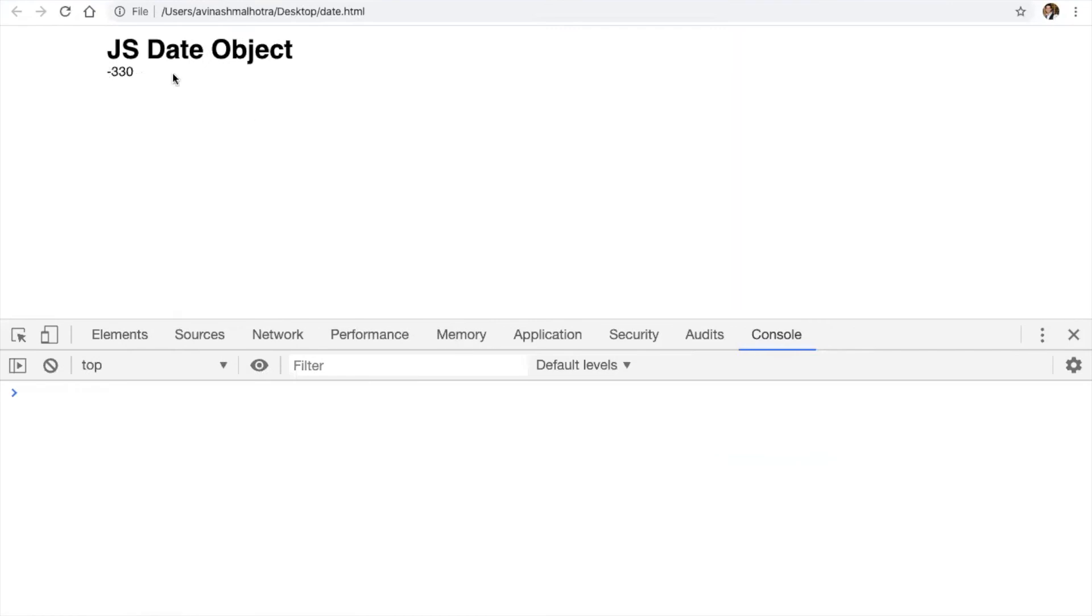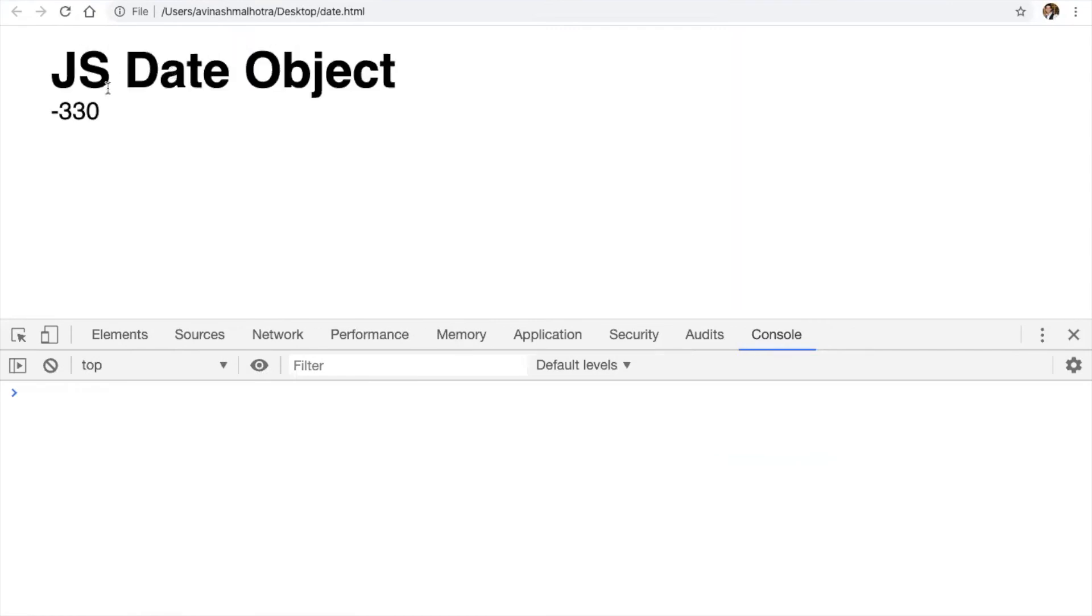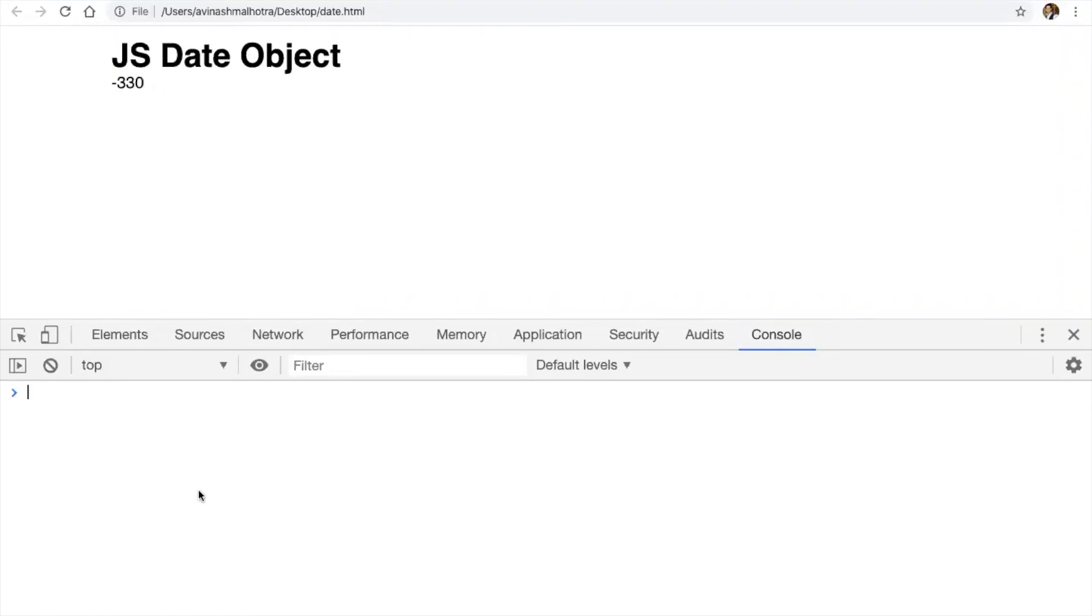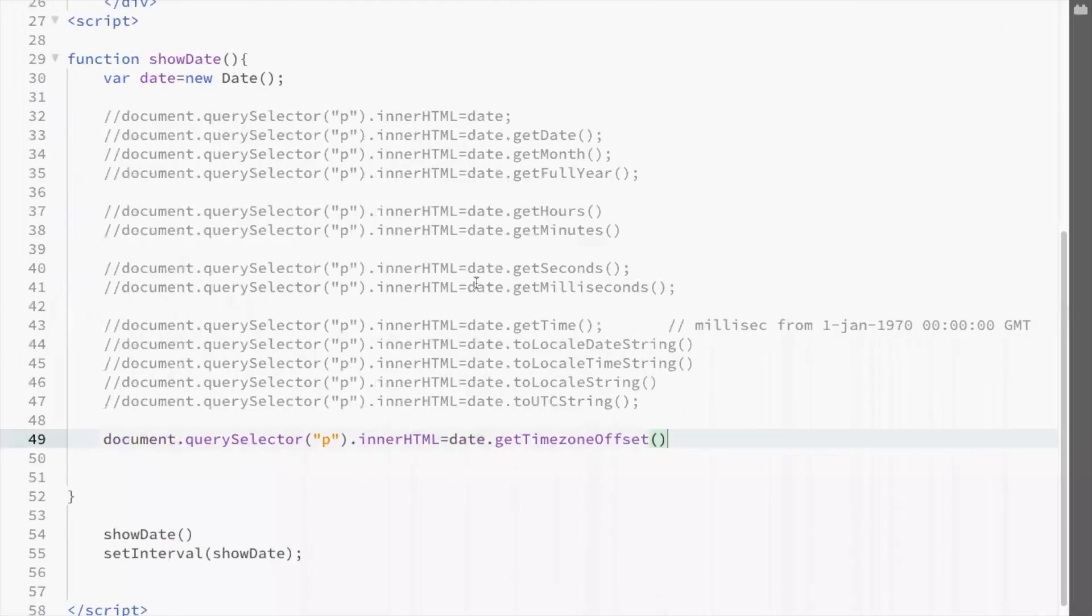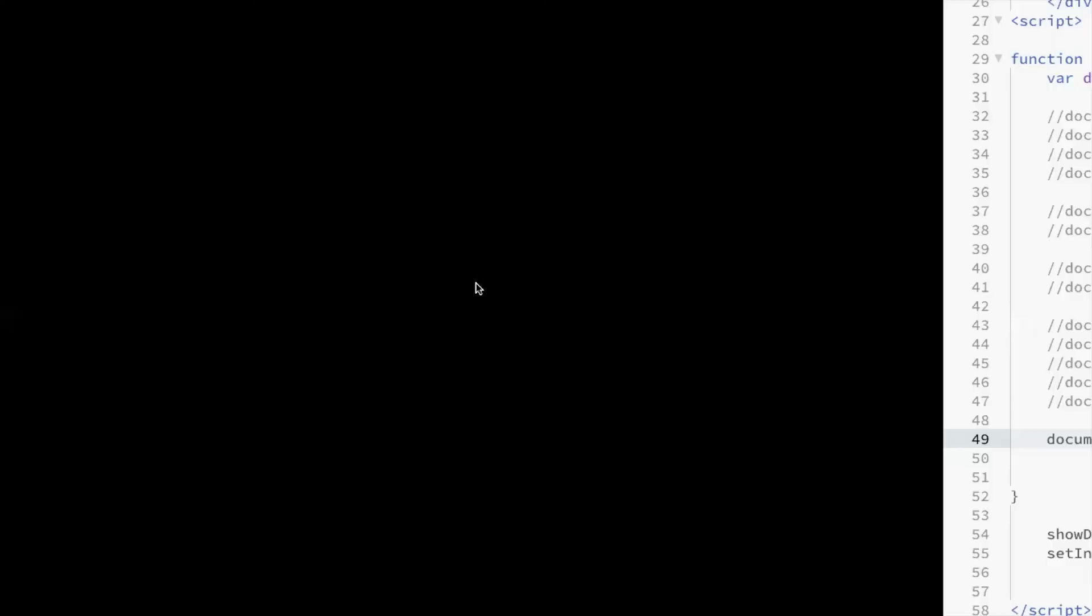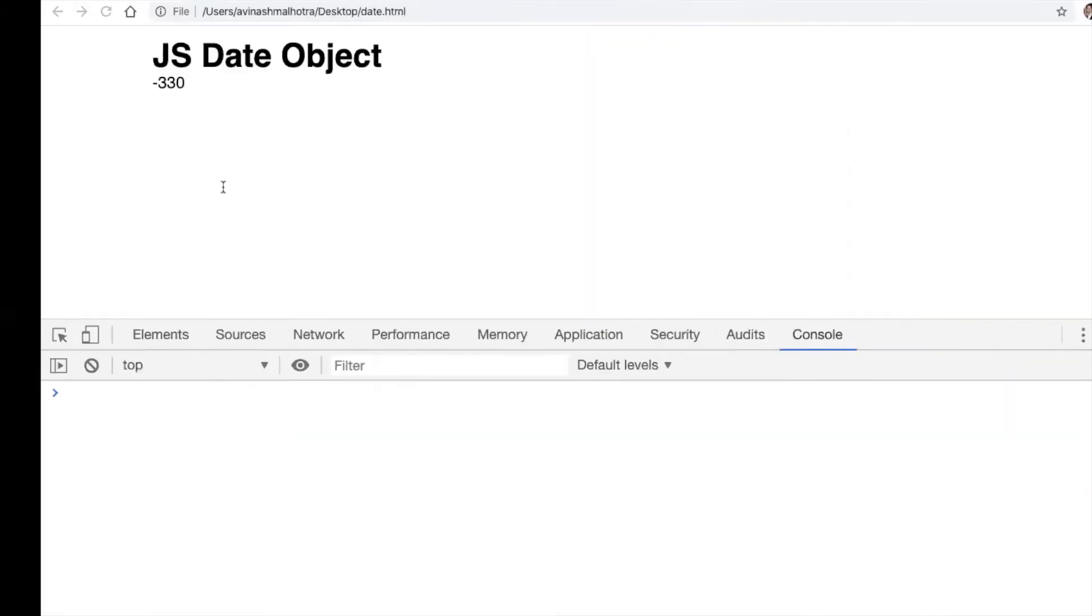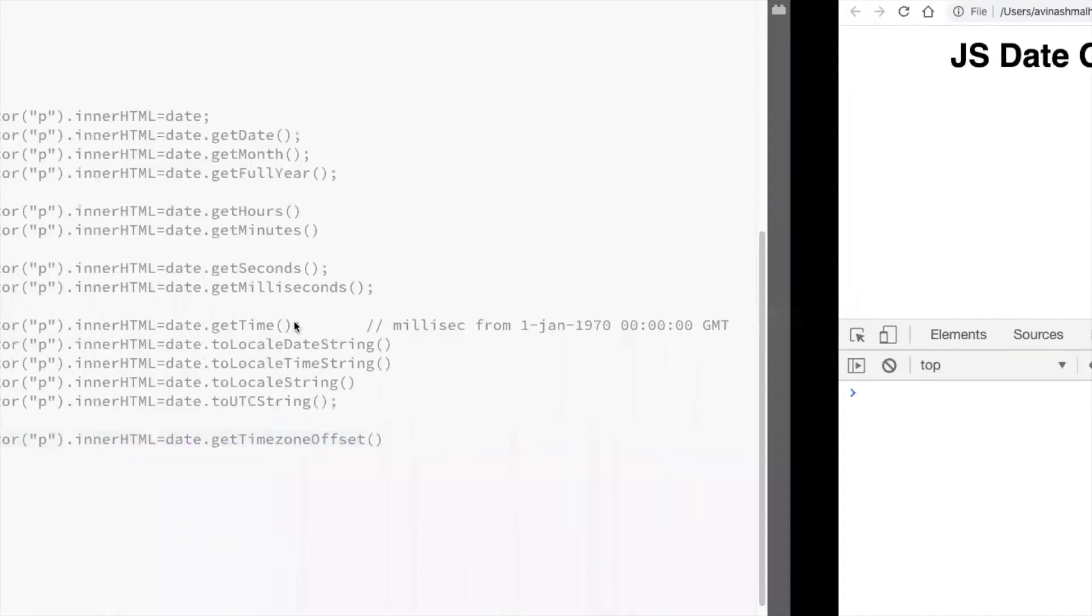The timezone offset is minus 330. This means the difference between my time zone and GMT. GMT London is plus 5:30 ahead. We are five and a half hours ahead of London time zone. Difference will be minus 330, which means five hours. It's five hours and 30 minutes. In one hour, we have 60 minutes. So in five hours, we got 300 minutes plus extra 30. So this is 330. We have to reduce 330 minutes from our time to reach GMT time.